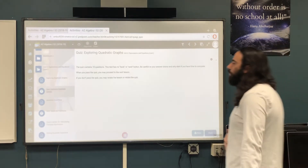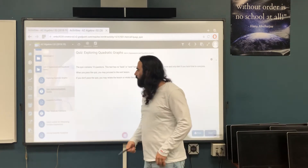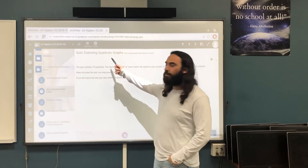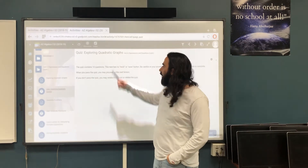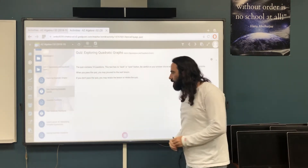Okay guys, welcome back. Today we are going to be exploring quadratic graphs. Let's begin.